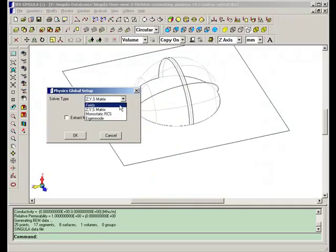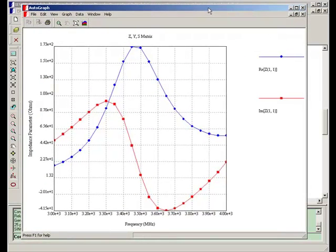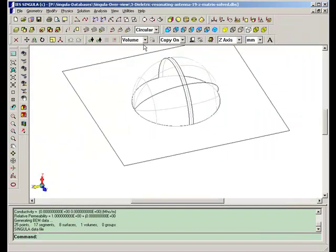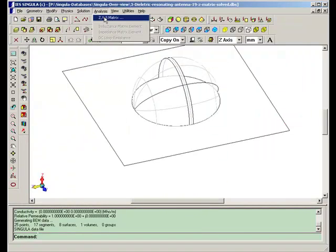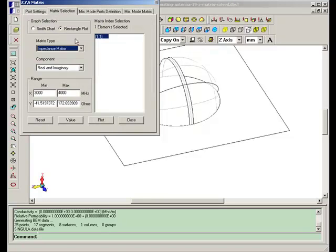When calculating the ZYS matrix, you have to select the type of matrix you are interested in. Select impedance matrix.